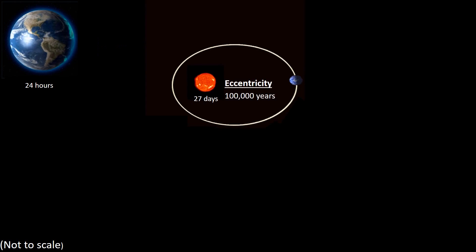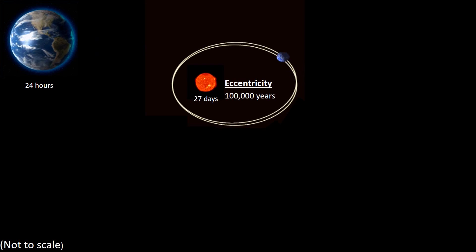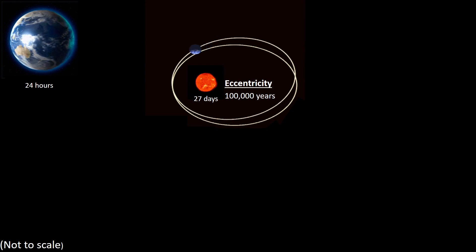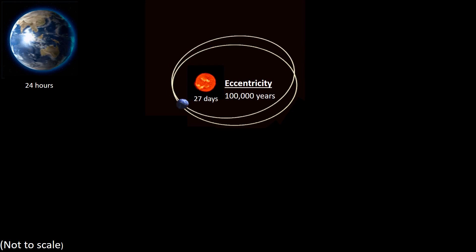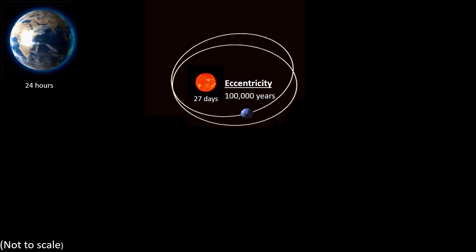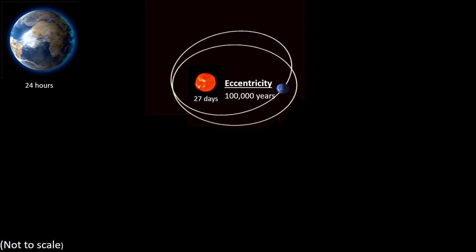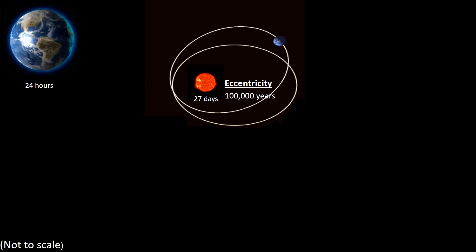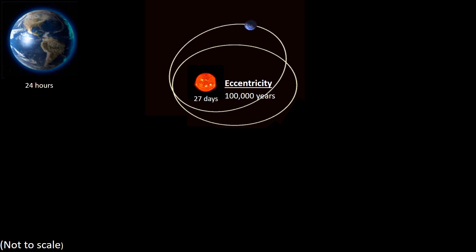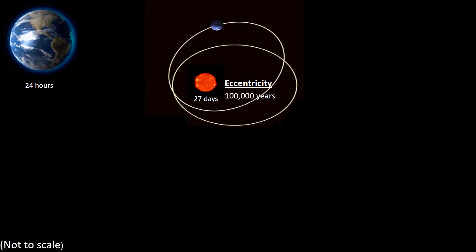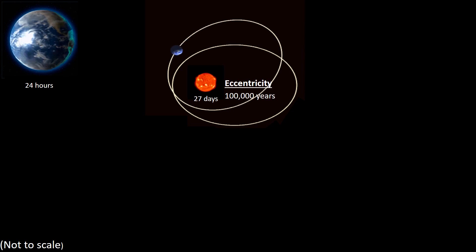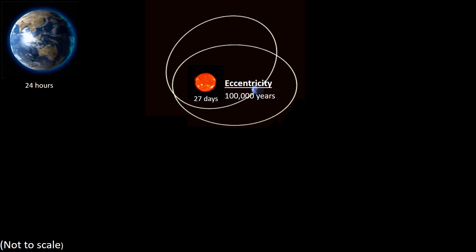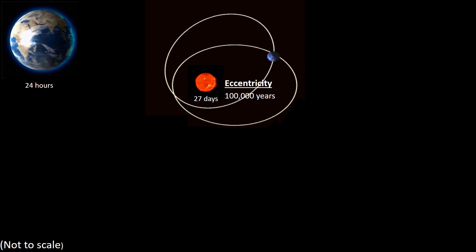The Earth's orbit cycles from being almost a circle to that of an ellipse, and back to almost a circle again. This cycle takes place over a period of around 100,000 years.